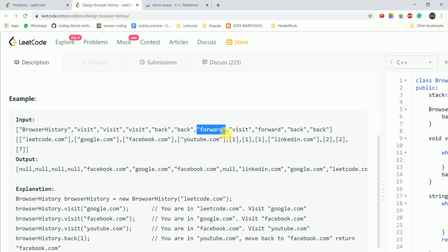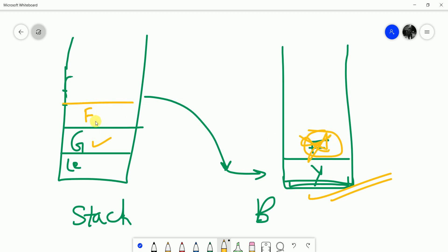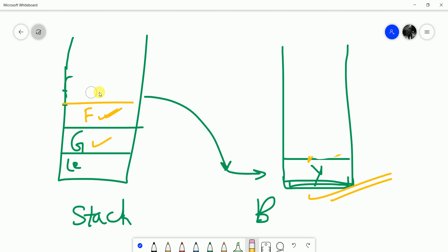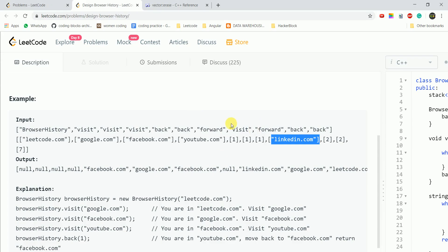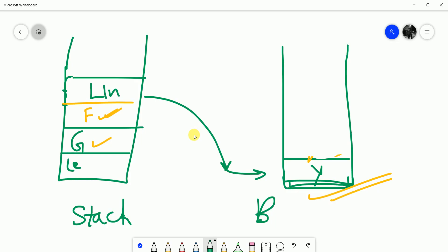Then for forward: the forward answer should be Facebook. We pop from the forward stack and push it into the back stack — Facebook comes back. Then we visit LinkedIn: LinkedIn is added to the back stack. But as the question says, visiting a URL clears all forward history, so when we visit LinkedIn we empty the forward stack.